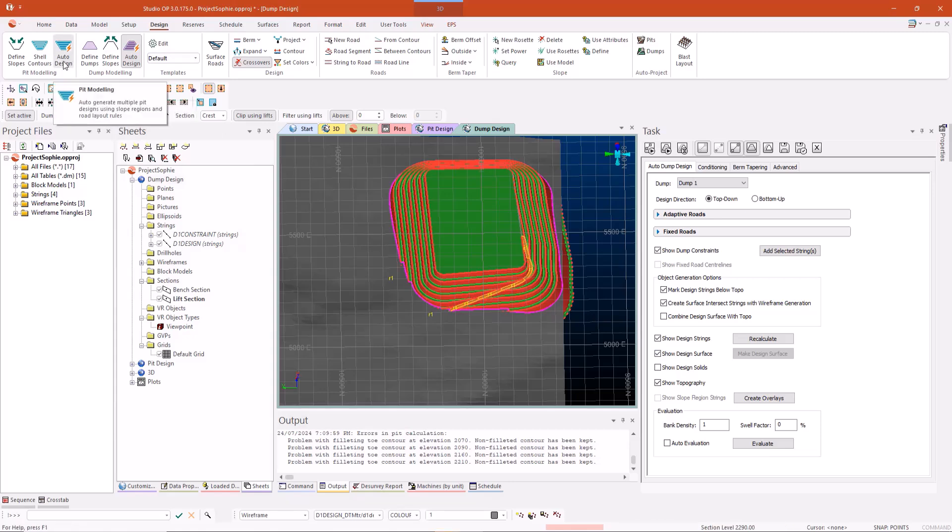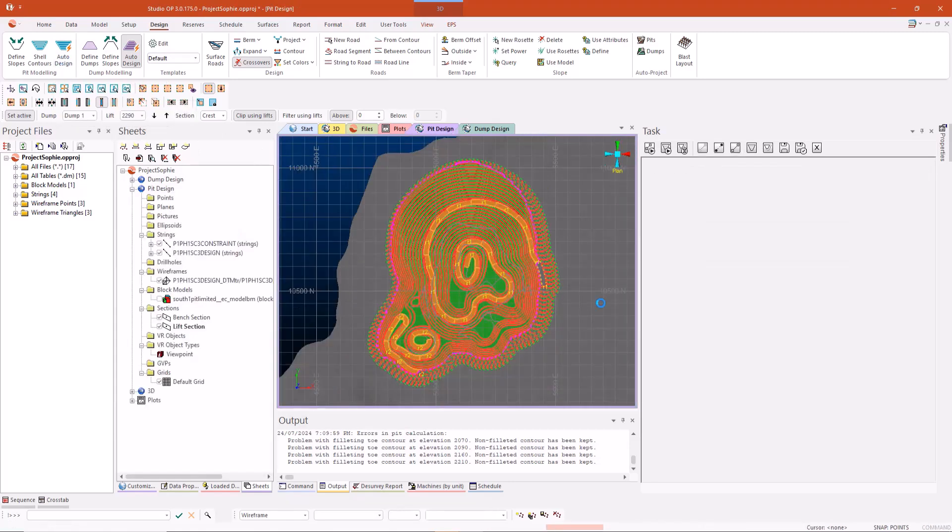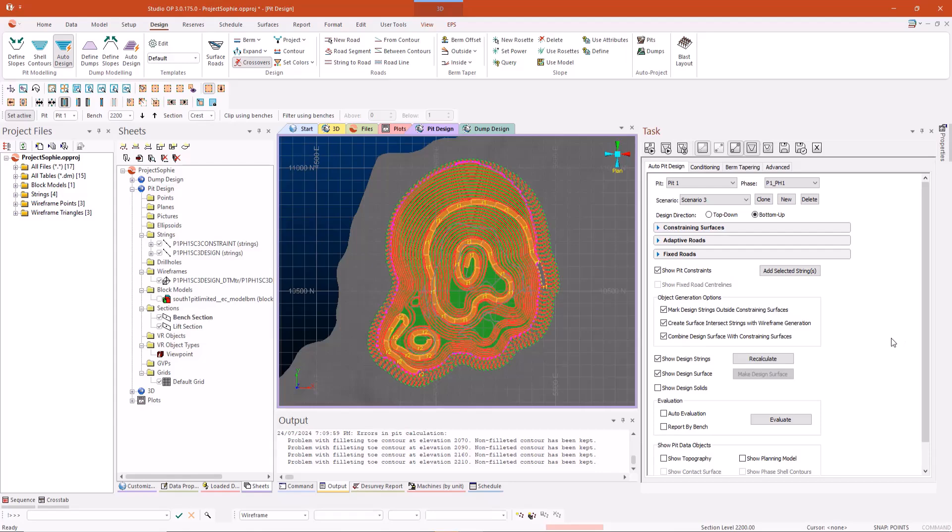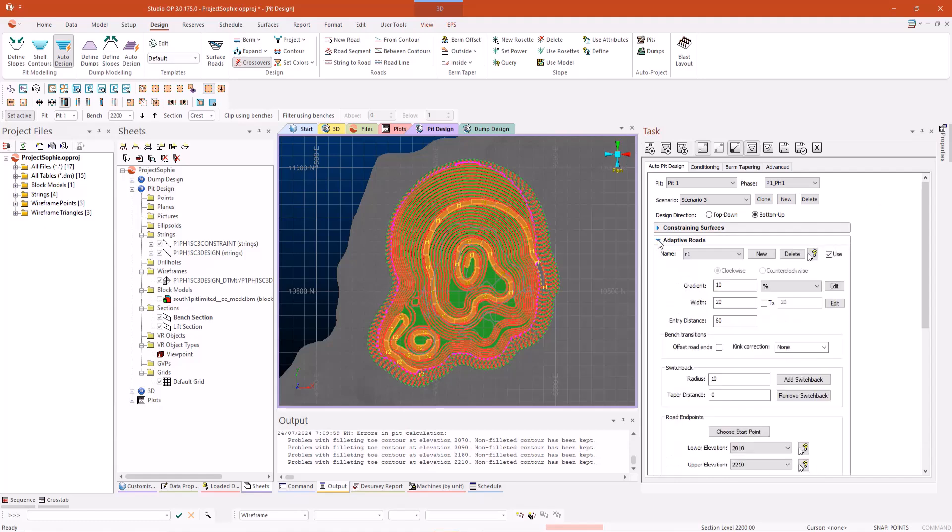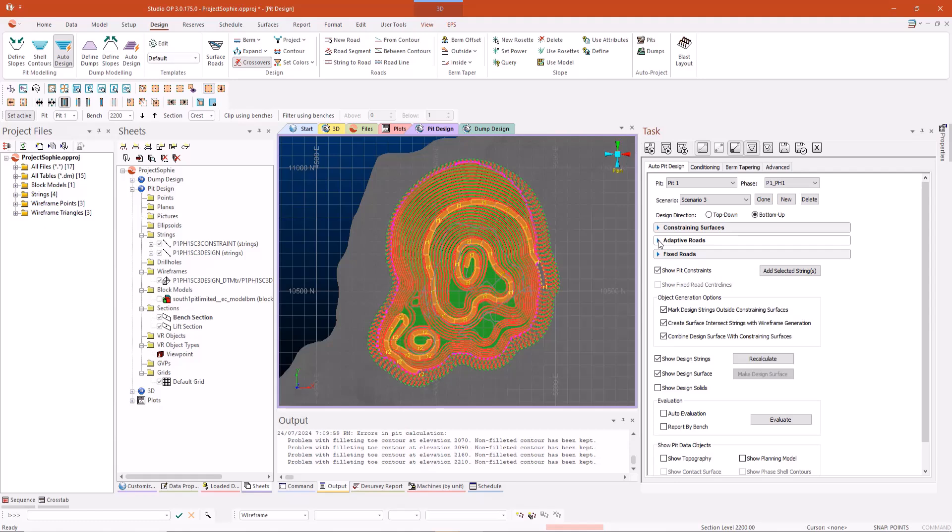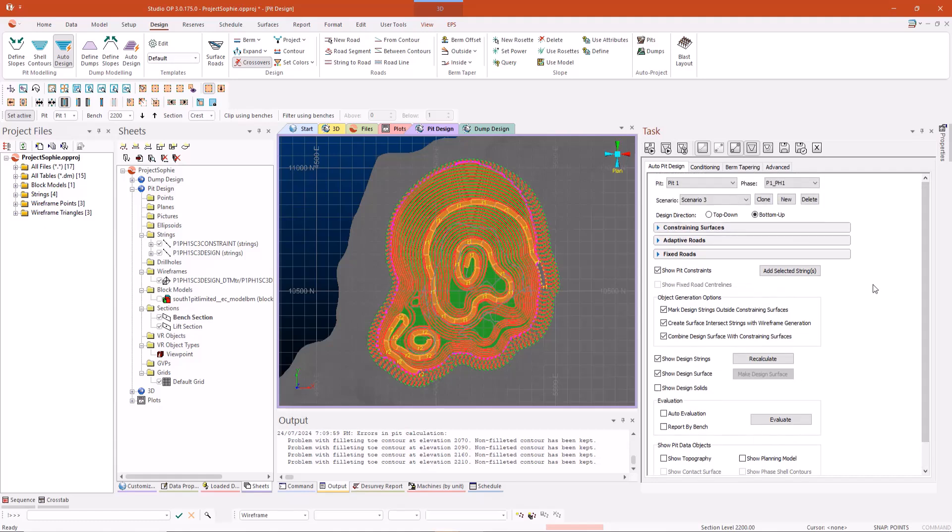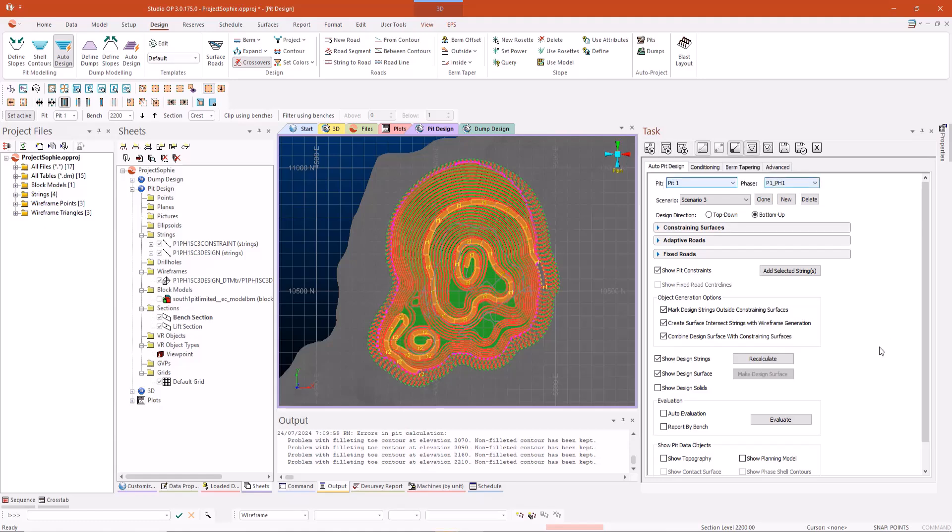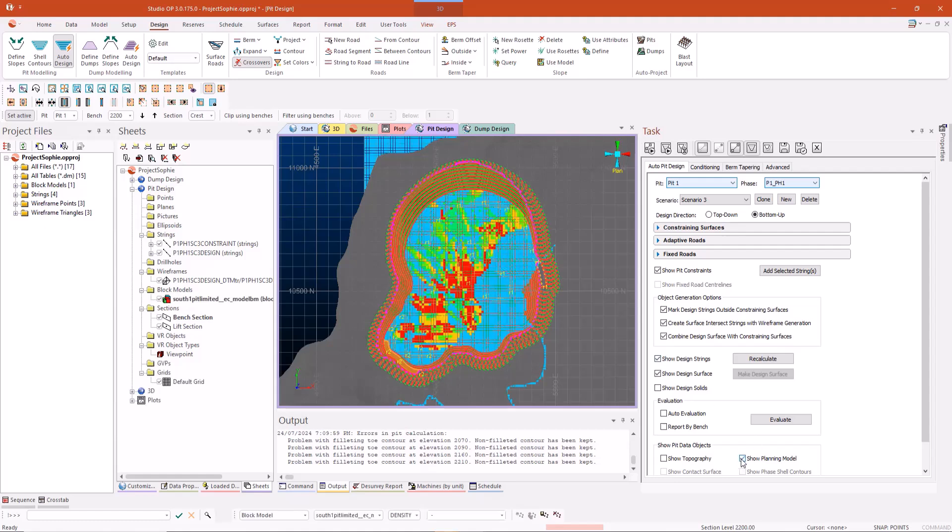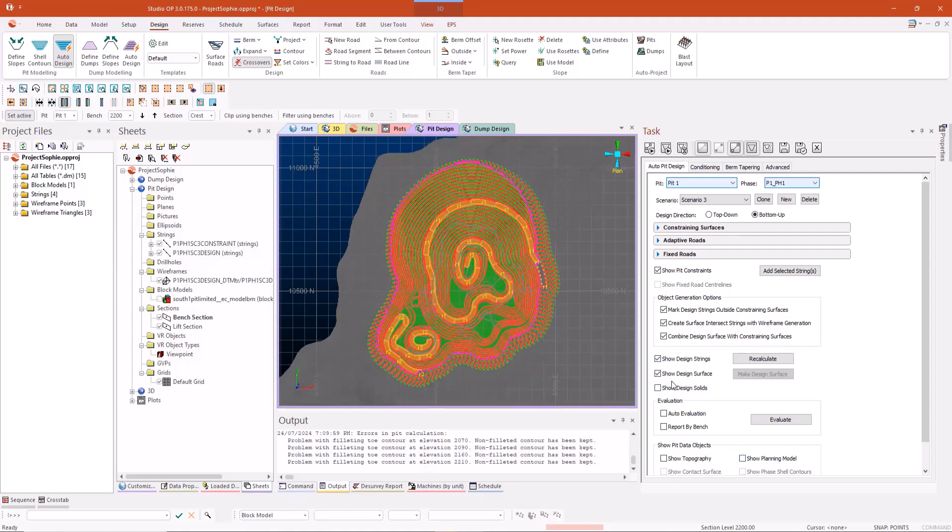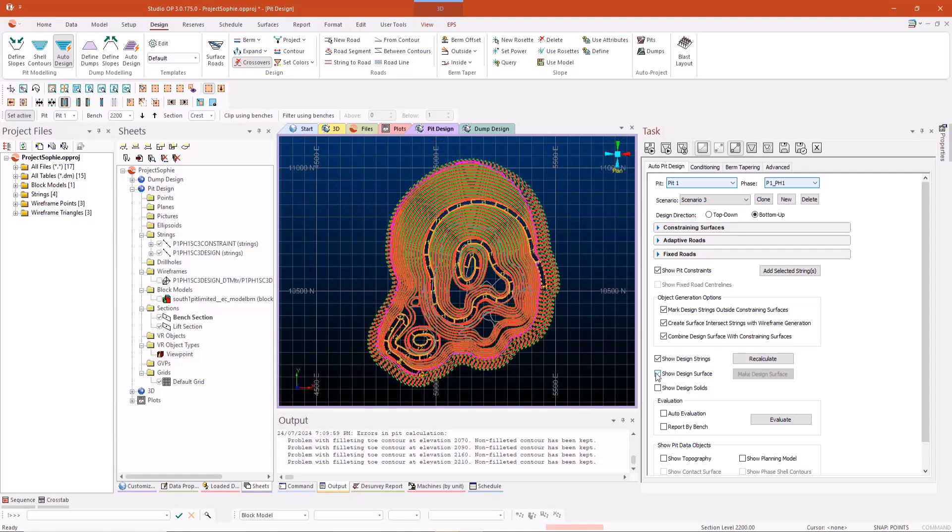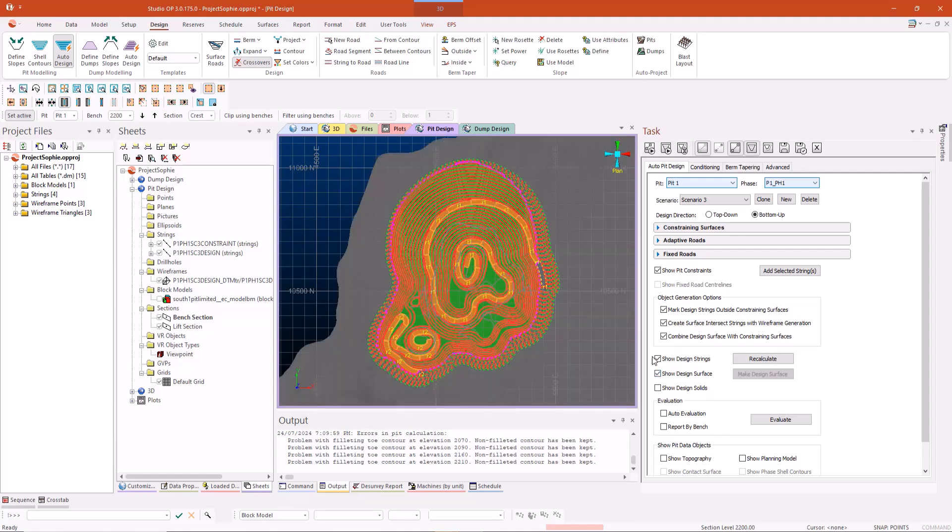So I will be taking you now through the auto pit design panels. The design panels have been reconfigured so that all your initial design parameters are shown at the start and then all the more advanced features such as your adaptive roads are shown in drop down menus. This prevents needlessly scrolling up and down this particular panel. It's just far easier to use. Although that being said you do still have the recalculate and make design surface toggles at the top that I use quite frequently. All these toggles function as previous. We've got planning model toggle, show design surfaces and show design strings.